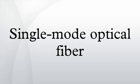For these reasons, single-mode fibers can have a higher bandwidth than multi-mode fibers.